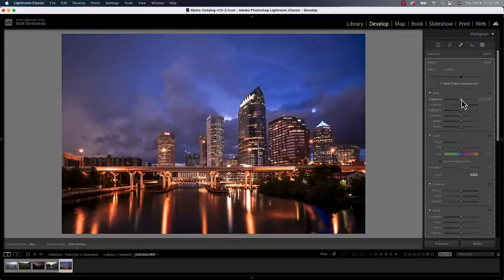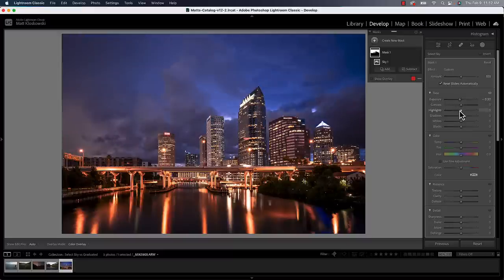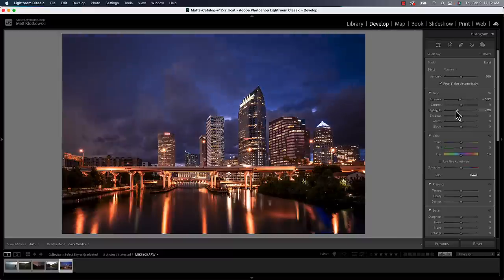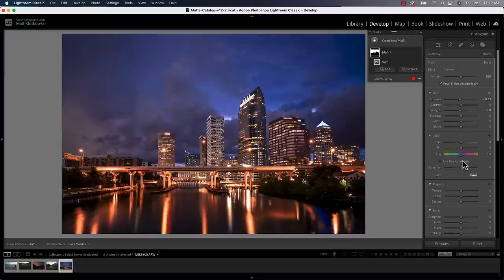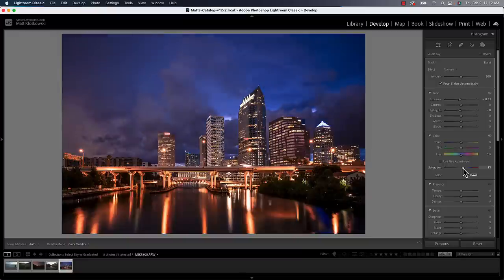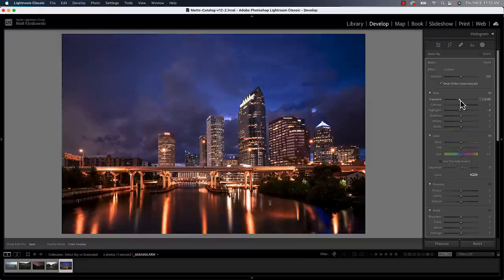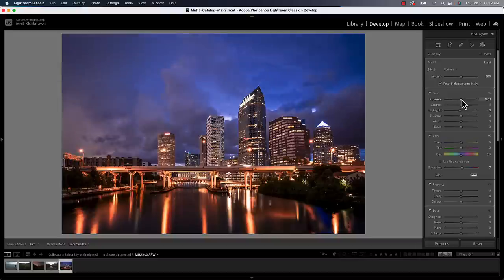It will automatically select the sky. And then in this case, I just want to make it maybe a little bit darker, pull down some of those highlights just a little bit. And then we could even push the saturation up a little bit there as well. So something like that, or maybe I want to make it brighter, whatever tools you're going to use, you can do from that point on.